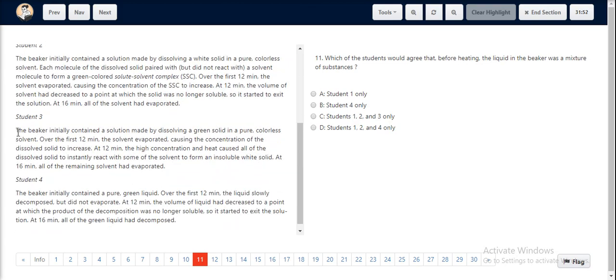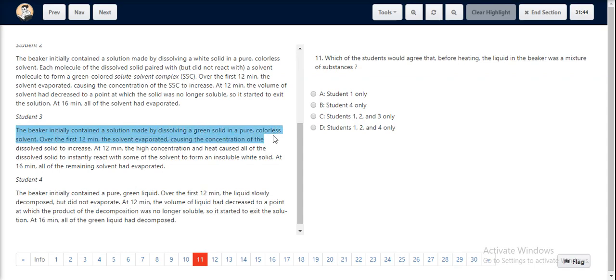Student 3 states that the beaker initially contained a solution made by dissolving a green solid in a pure colorless solvent, following the same idea that a mixture was present before heating.